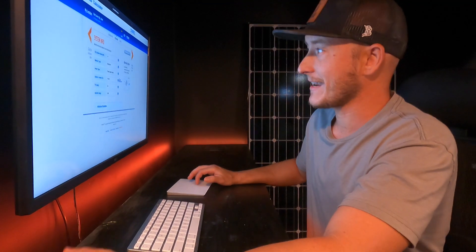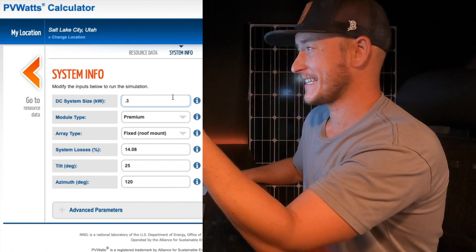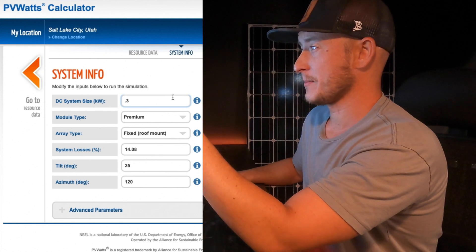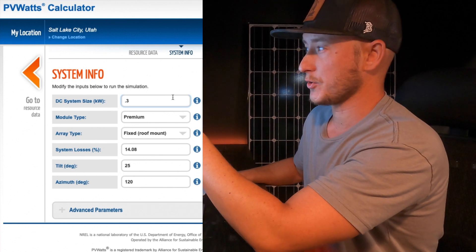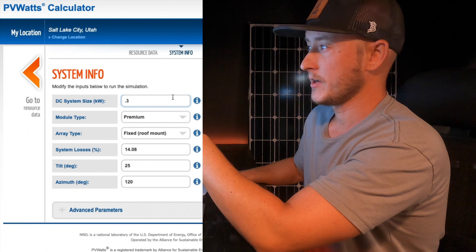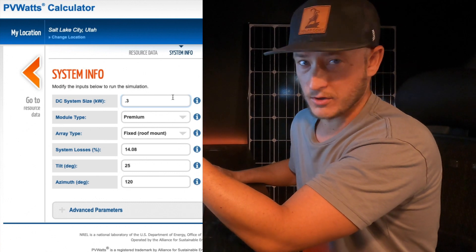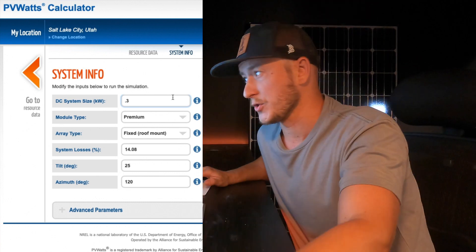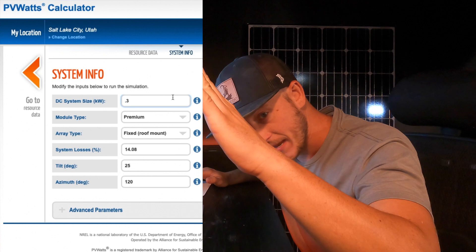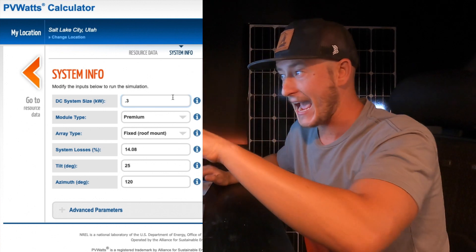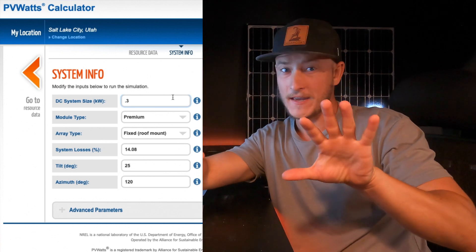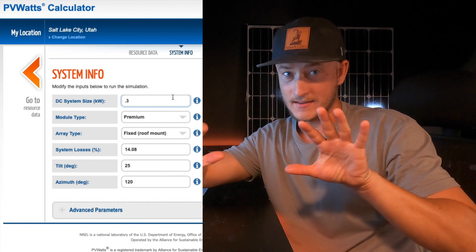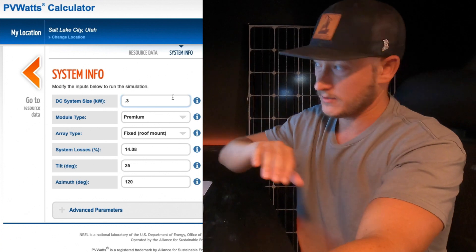Click next. There's not too much. You have the size of the system, the type of panels, module type is your solar panel type, the type of attachments or your array. You also have losses, tilt of the panel, and then azimuth is if it's facing like east, south, or west.